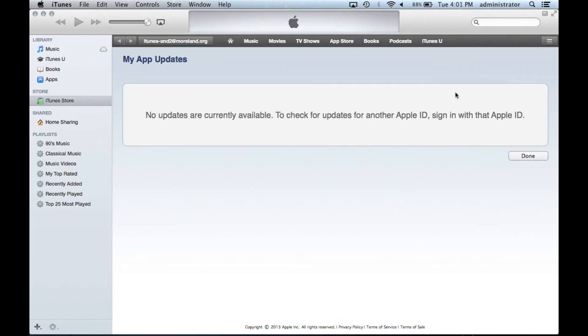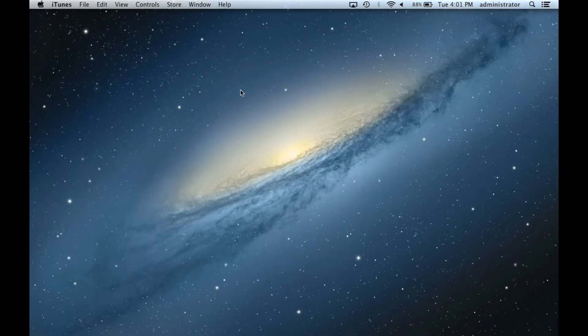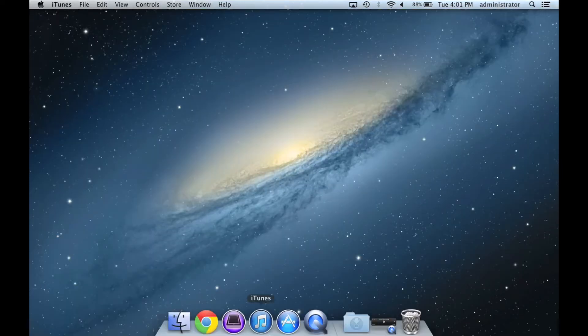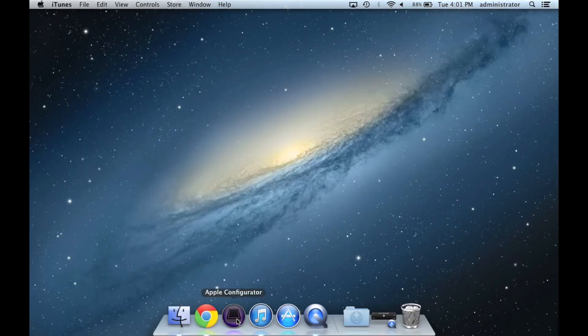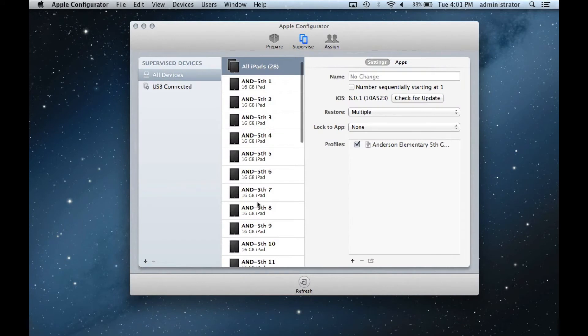Once updated, you can close iTunes and launch Apple Configurator. Even though they've been updated, the old version of the apps are still in Configurator, so we must manually reimport them.